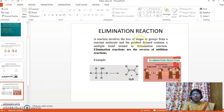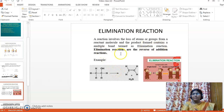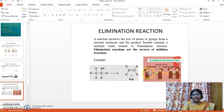A reaction that involves the loss of atoms or groups from a reactant molecule is termed an elimination reaction. In the reactant molecule, atoms or groups are lost, and the product formed contains a multiple bond — either a double bond or a triple bond. Importantly, elimination reactions are the reverse of addition reactions.